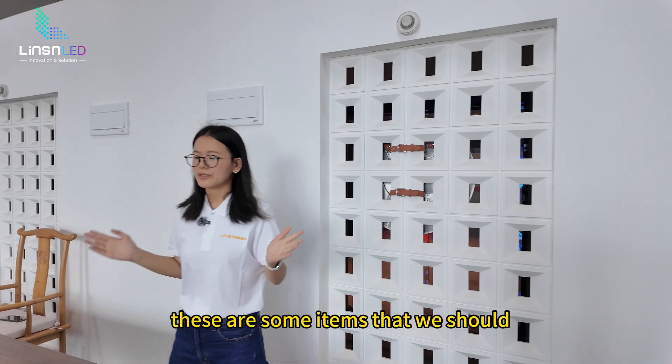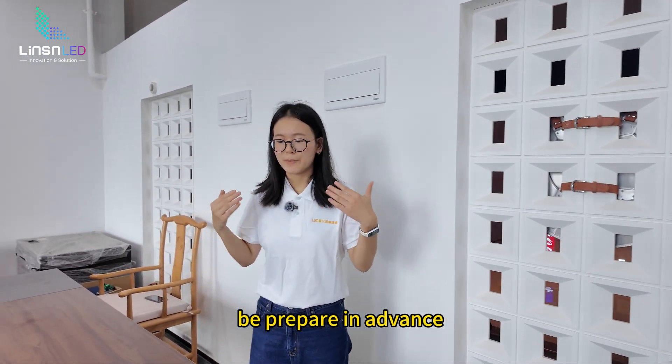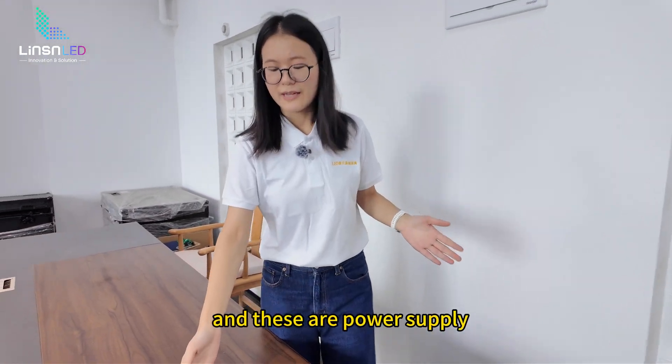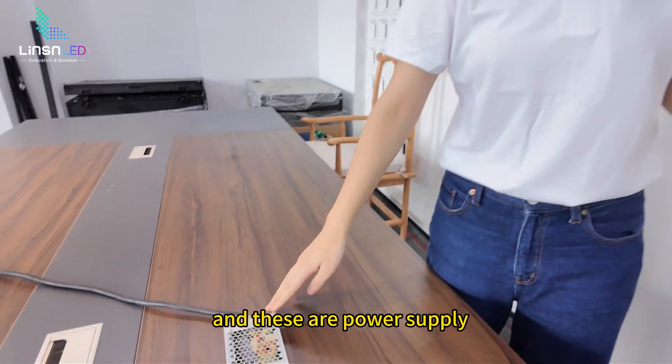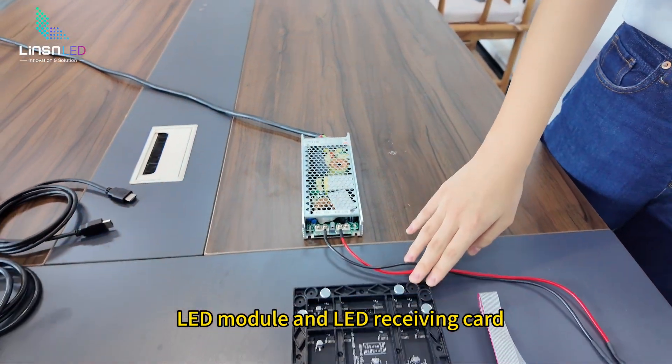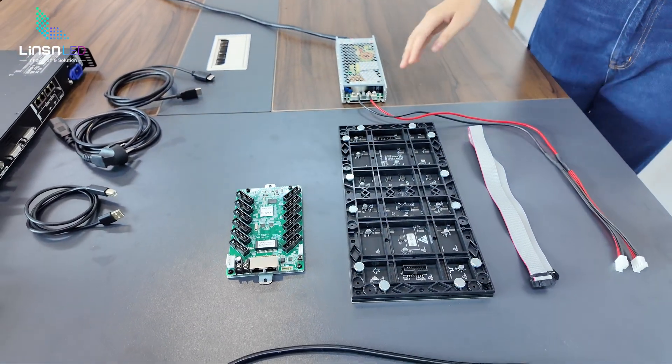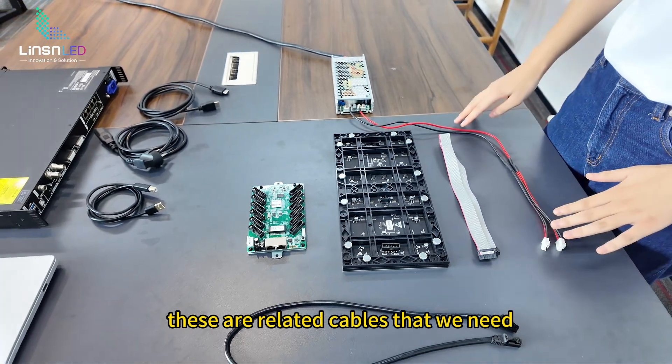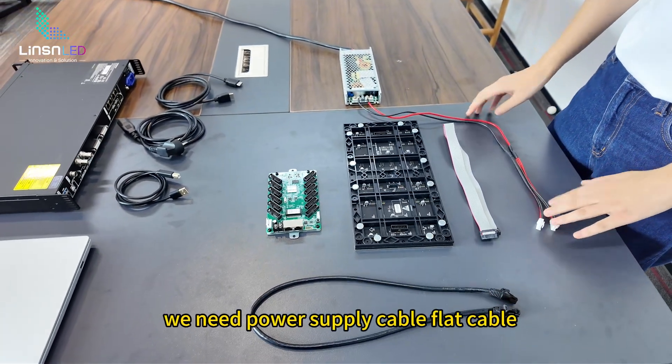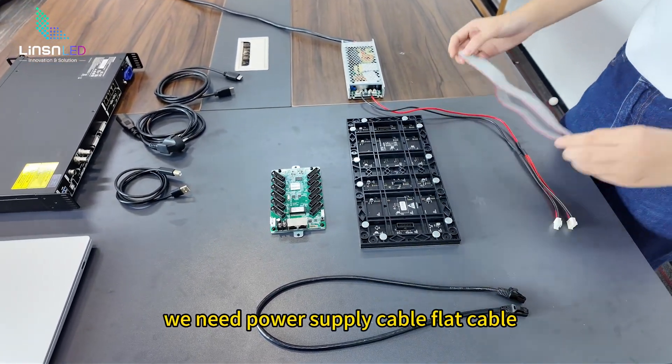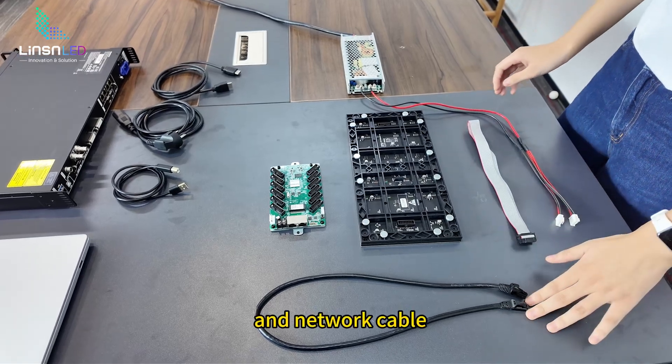And let's have a look. These are some items that we should be prepared in advance. These are power supply, LED module, and LED receiving card. These are related cables that we need: power supply cable, flat cable, and network cable.